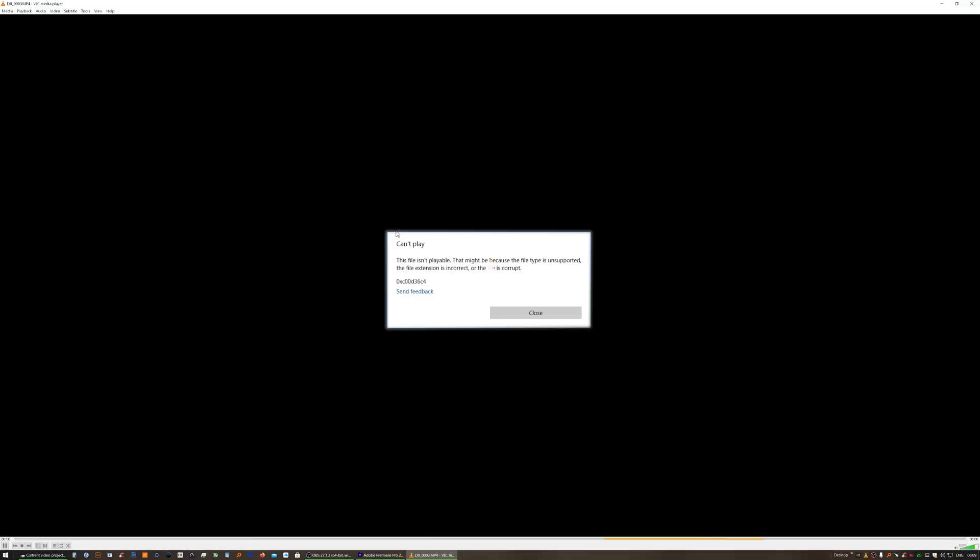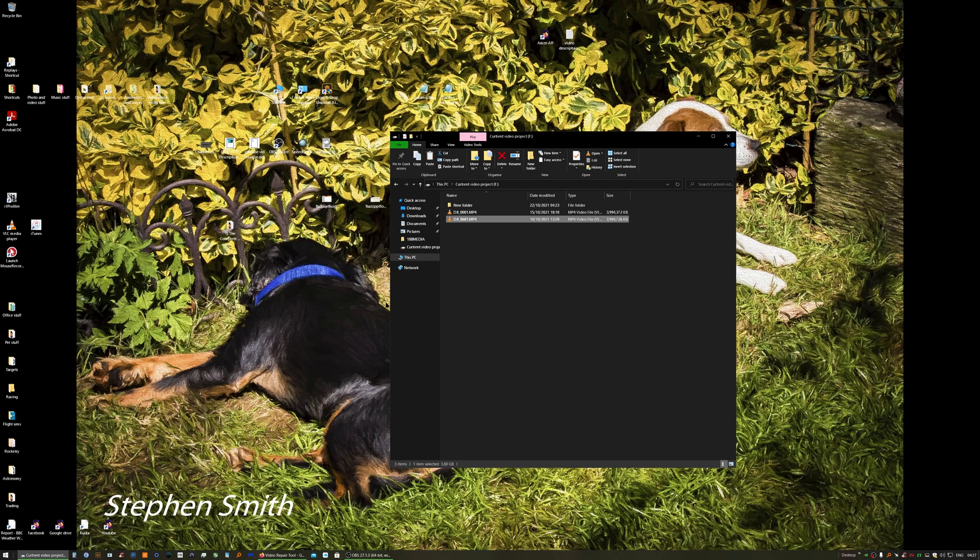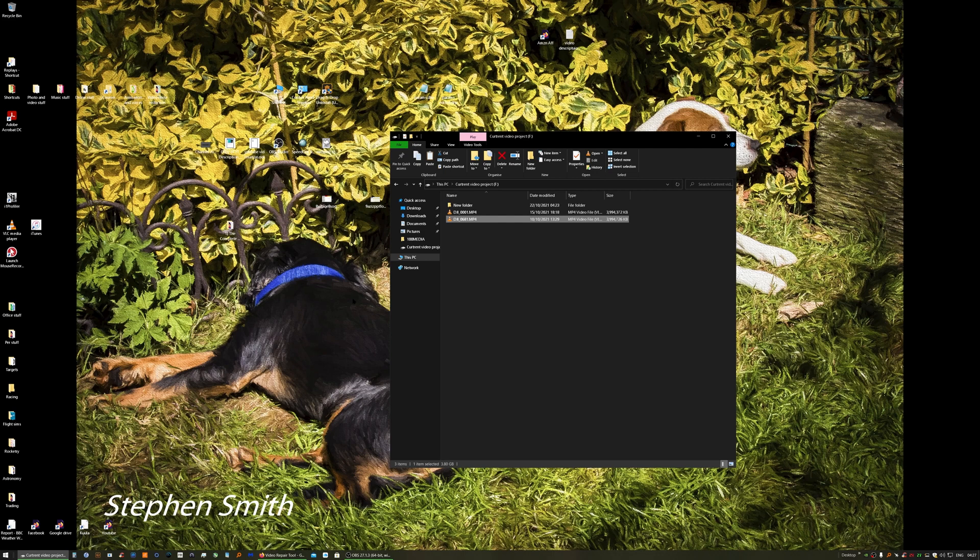The dreaded error message appears. Panic sets in, your head drops to your hands, you reach for the bottle of whiskey, but don't panic - there's no need, save the whiskey to celebrate later. There is a way I've found of repairing these corrupt files.